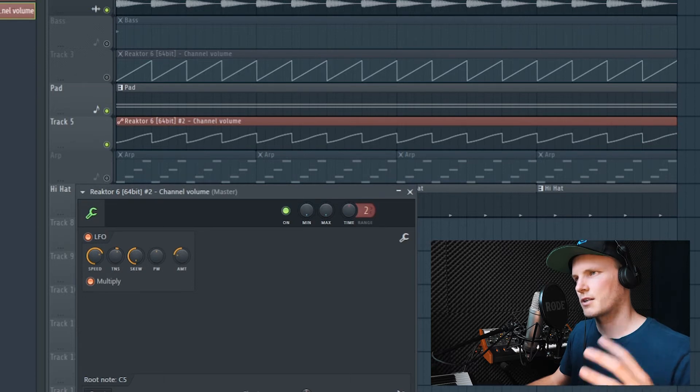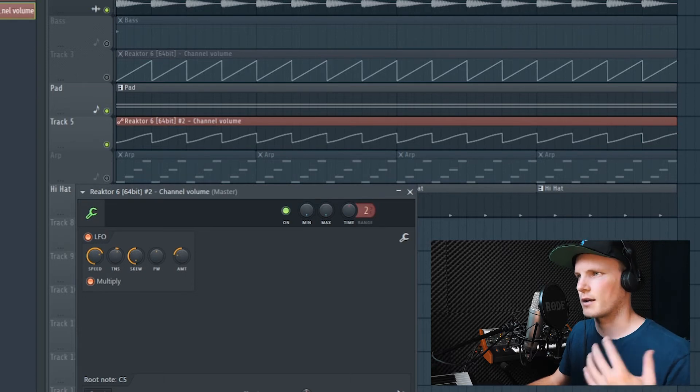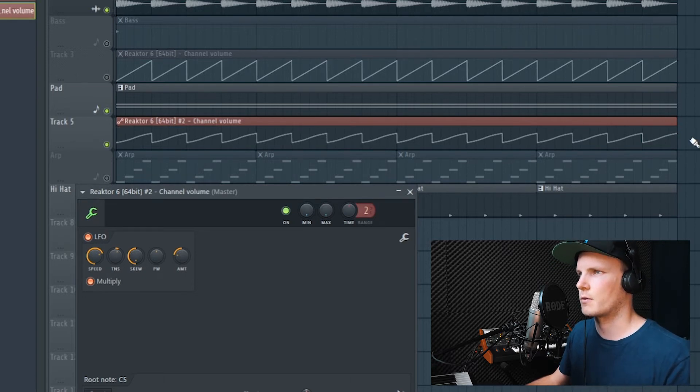So then I normally start tweaking around till I get the result that I want. All right, so this was one very quick way to sidechain. Now I'm going to show you another one.